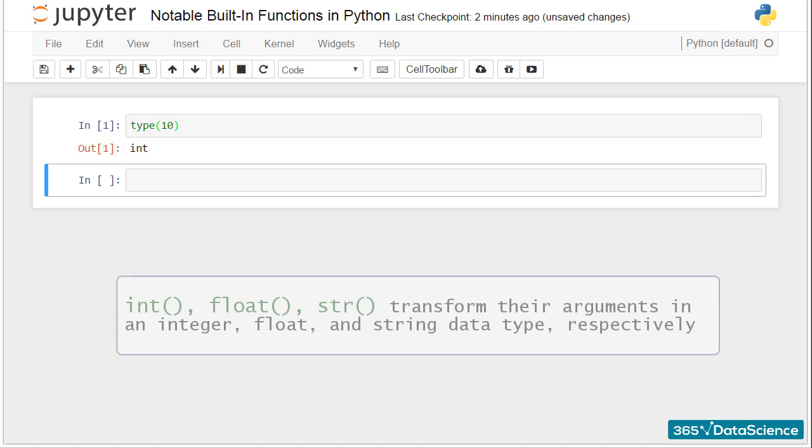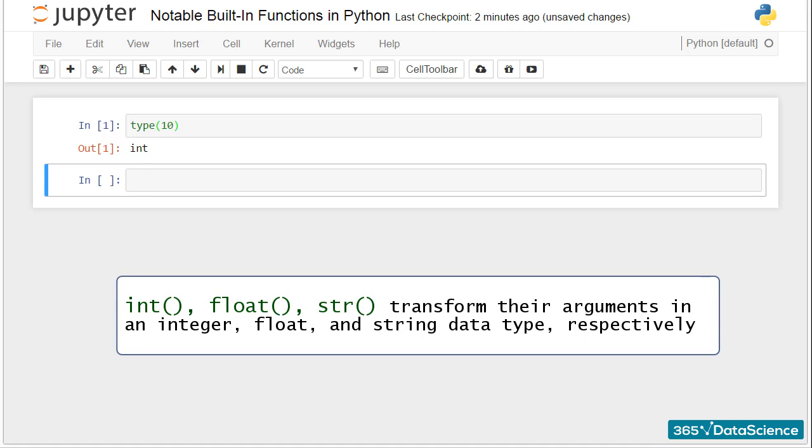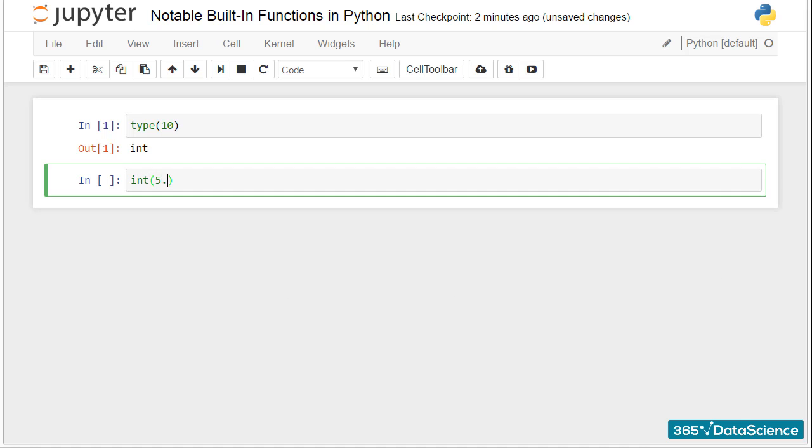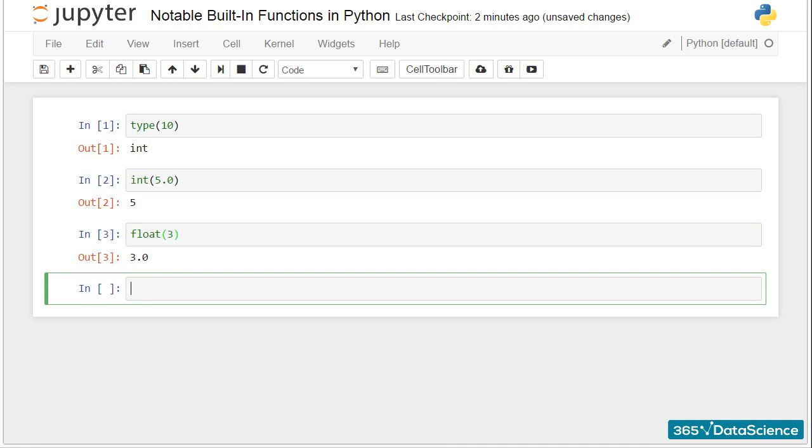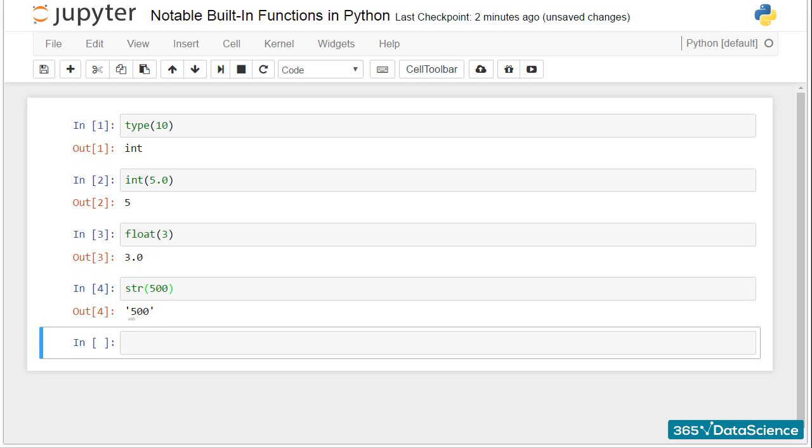The int, float, and string functions transform their arguments in an integer, float, and string data type, respectively. This is why 5.0 was converted to 5, 3 was converted to 3.0, and the number 500 became text.